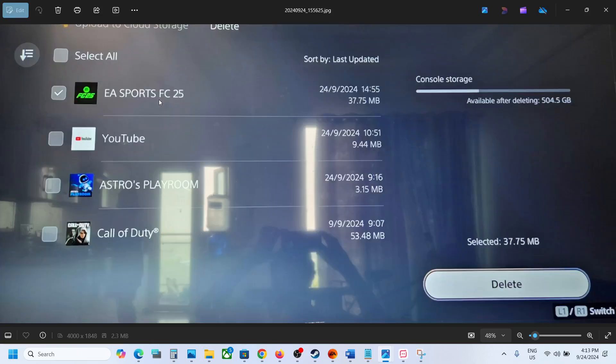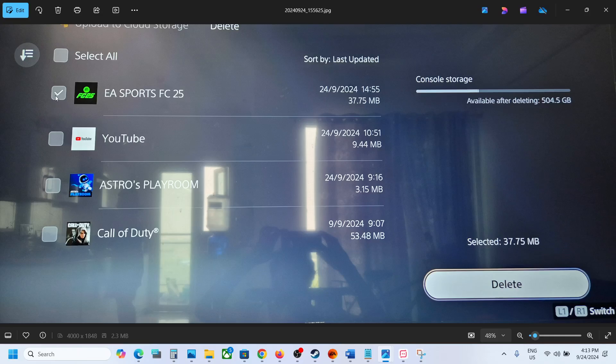So select EA Sports FC-25 over here, put a check on this box and then select delete.